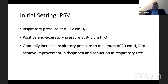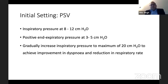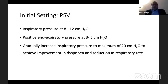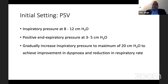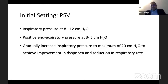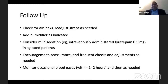With pressure support ventilation, inspiratory pressure is set at around 8 to 12 cm H2O and positive end-expiratory pressure at around 3 to 5 cm H2O. You can then gradually increase the inspiratory pressure up to 20 cm H2O. Once you get adequate tidal volumes and there is improvement in dyspnea and the respiratory rate comes down, you can stay around whatever is suitable for that particular patient.